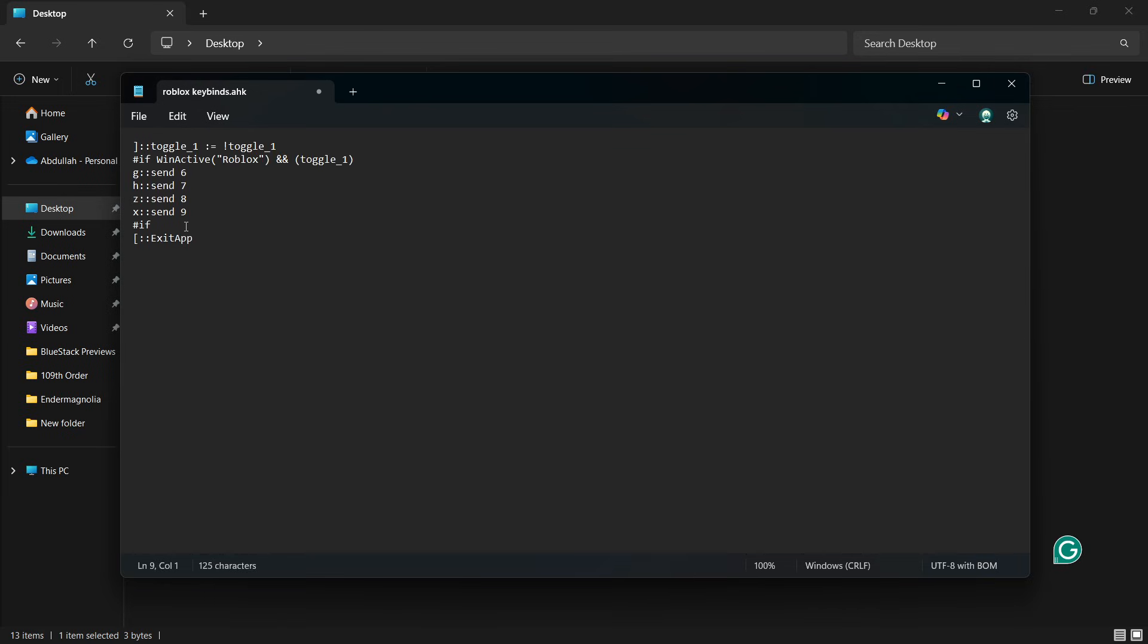Pressing the closed bracket key will toggle the script on or off. While Roblox is the active window and the toggle is on, pressing G, H, Z or X will send the numbers 6, 7, 8 and 9 instead. These numbers can be mapped to specific in-game actions depending on the game you are playing.